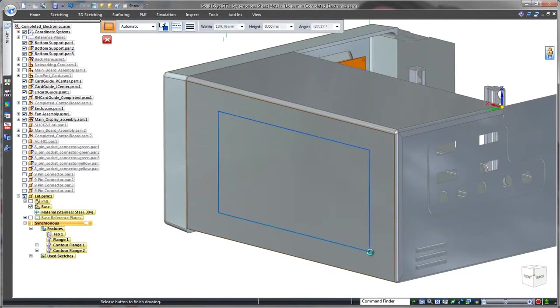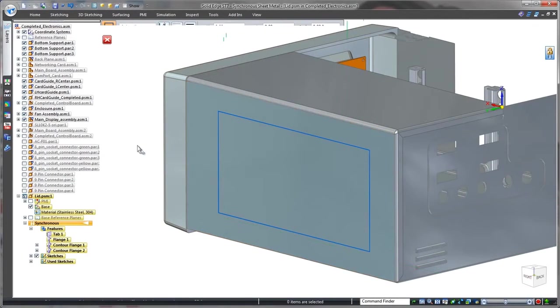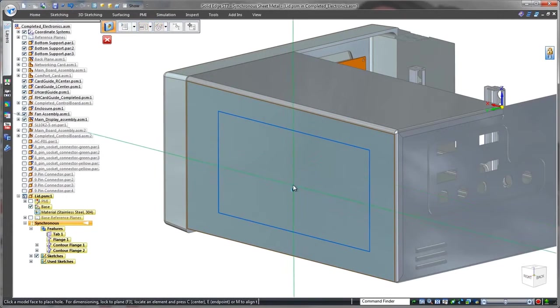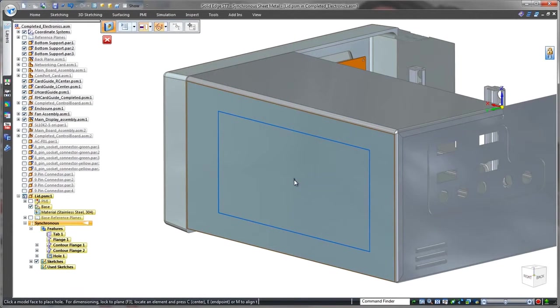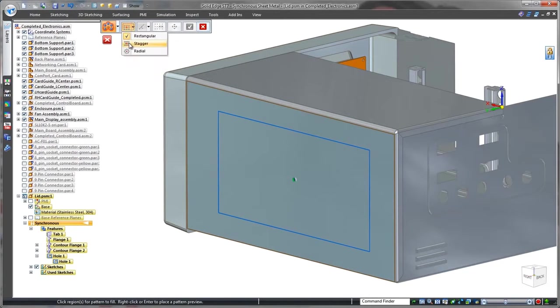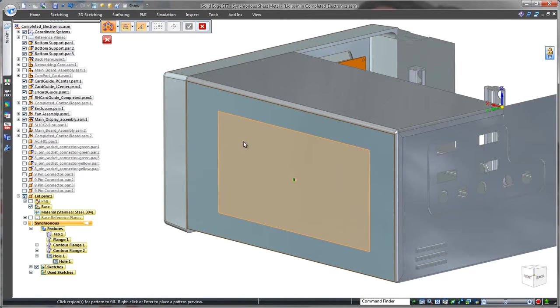Remember the fans? Proper operation will require a vent on the side of the lid. We'll create this vent by sketching a rectangle to define the vent's extents and patterning a hole using the fill option. It's as simple as that.